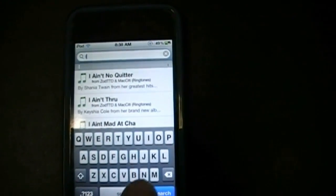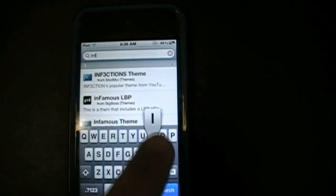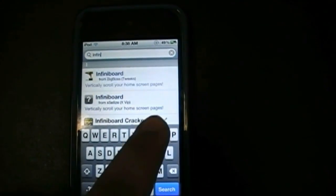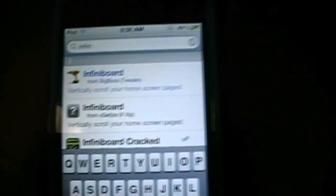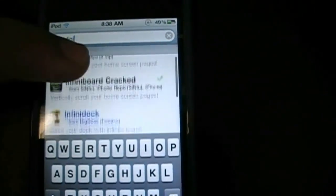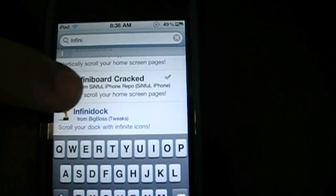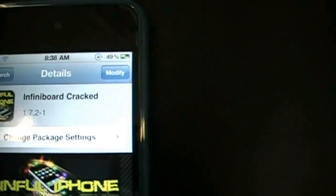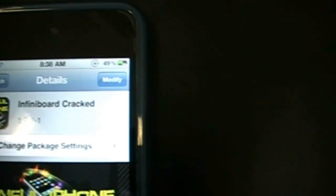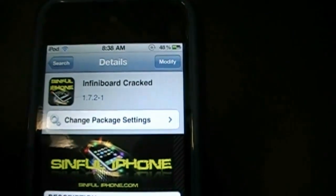After you've added that source, go to Search. What you're gonna want to search at the top is 'infinite' — just type it in and you're gonna come up with these choices for Infinity Board. Now the one in blue you have to pay for. I'm going to show you guys how to get it free, so just scroll down to get this one — Infinity Board. Then go up to the top and hit Install.